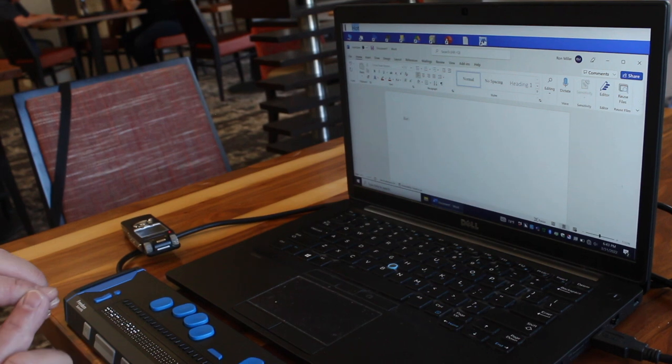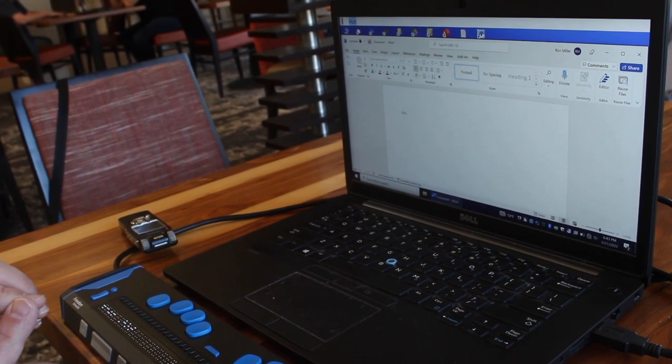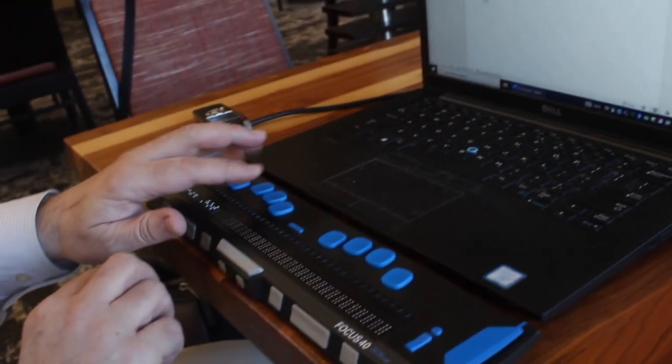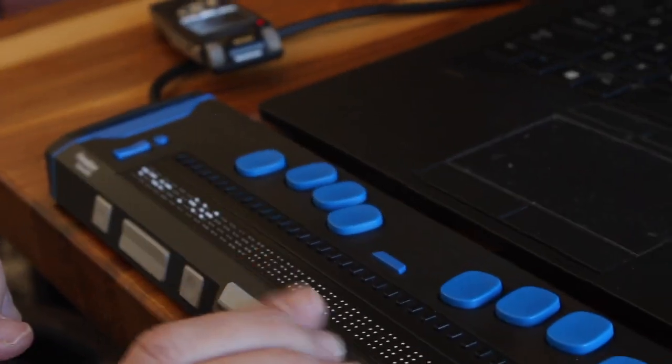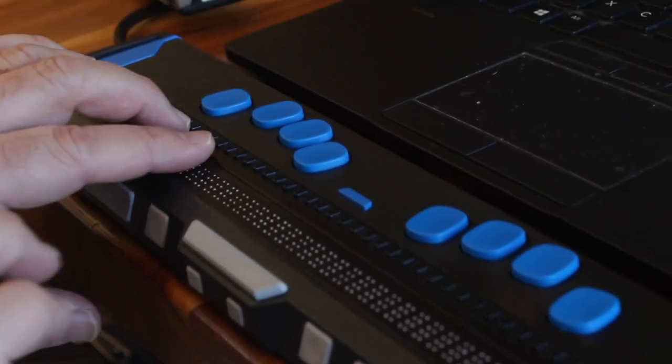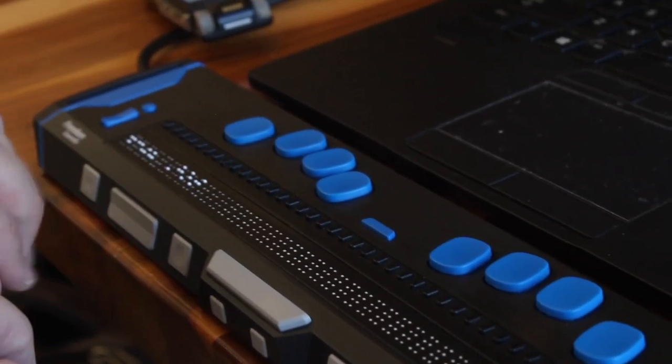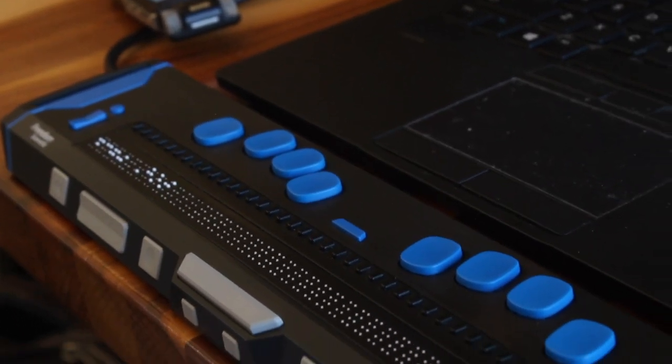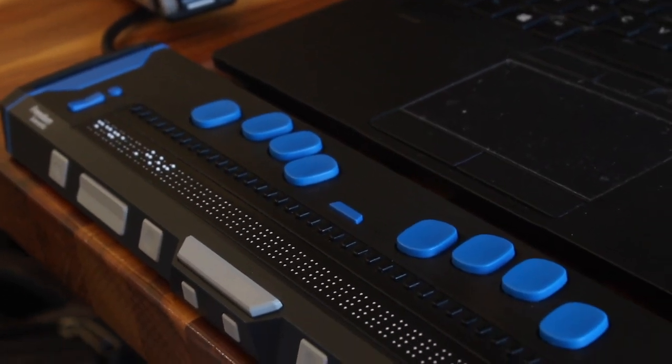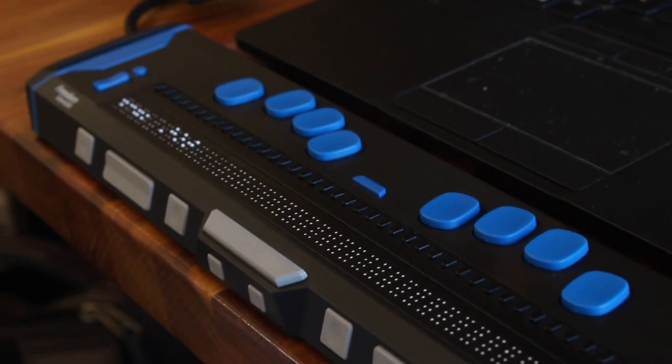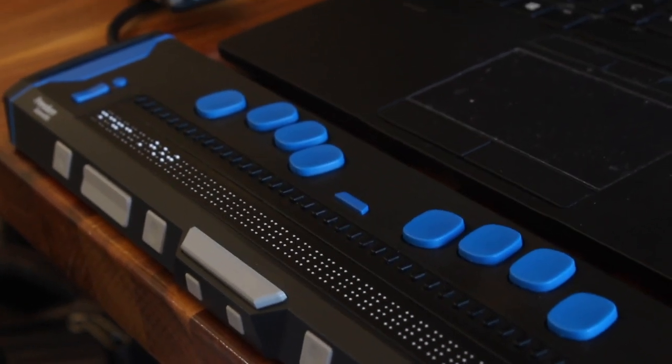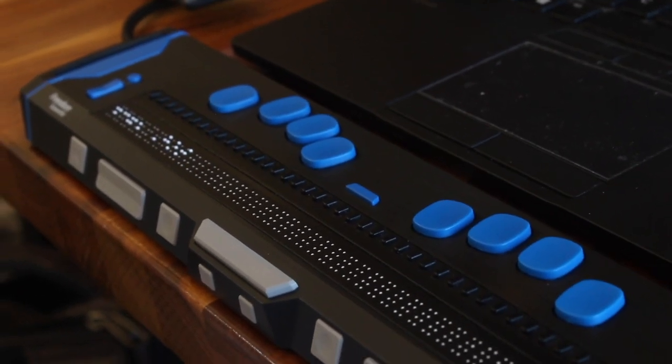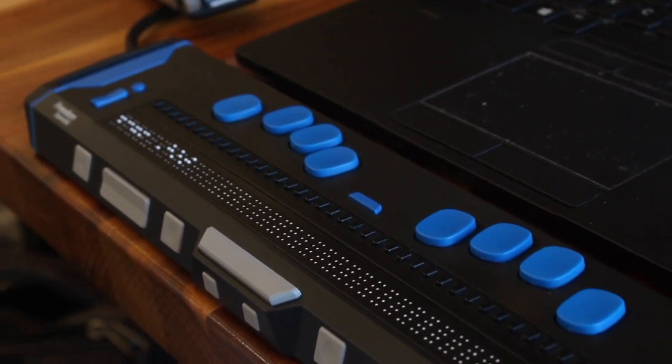Now, if we wish to backspace, I press dot 7 for backspace and then space. Everything we do, every command that we input using the braille keyboard when one-handed mode is invoked, must terminate with a space.